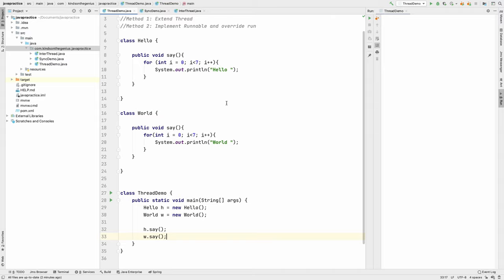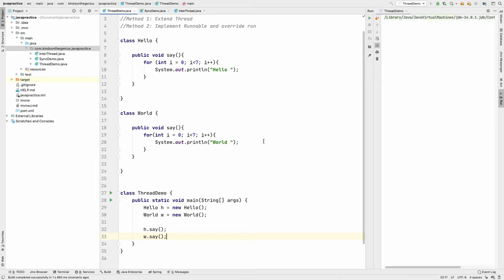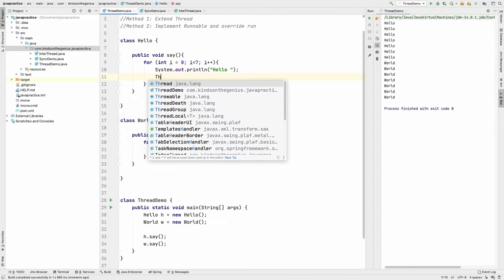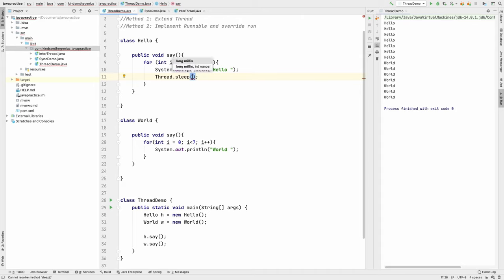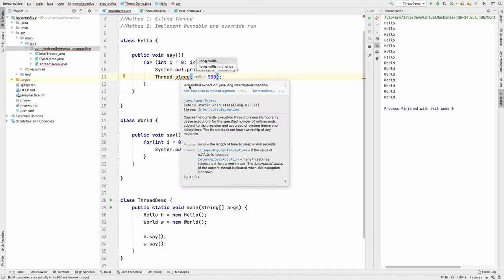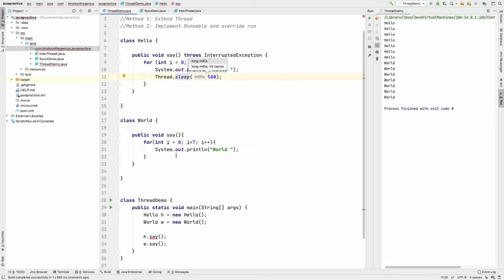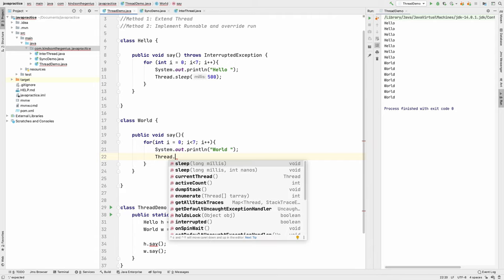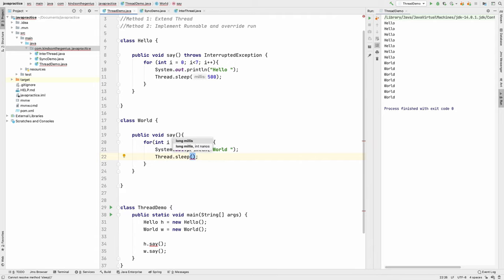Let's run it and see what we have. You can see it displays all at once: hello world, hello world. Maybe we can add a sleep here for one or two seconds so that we can see exactly how the flow goes. I'm going to add Thread.sleep for 500 milliseconds. This sleep requires that we add exception handling.